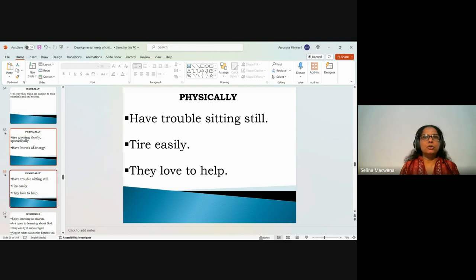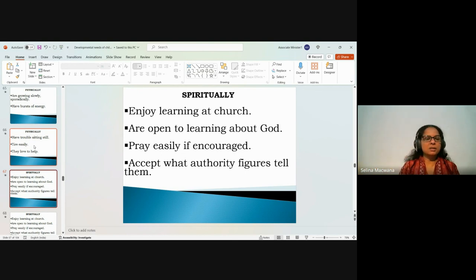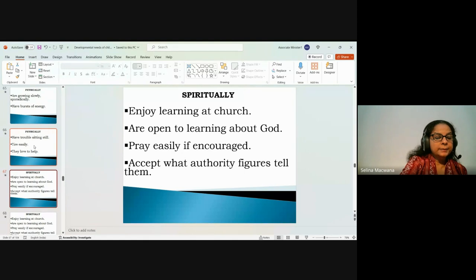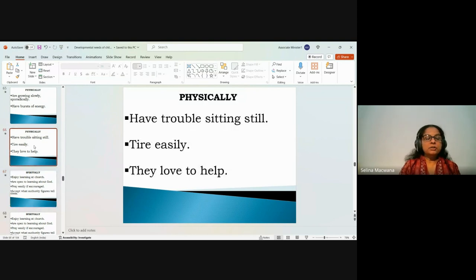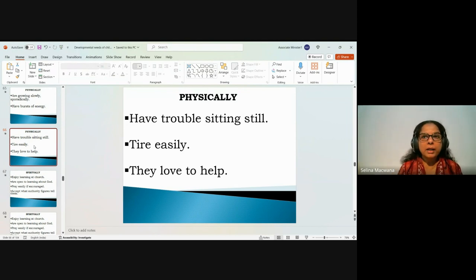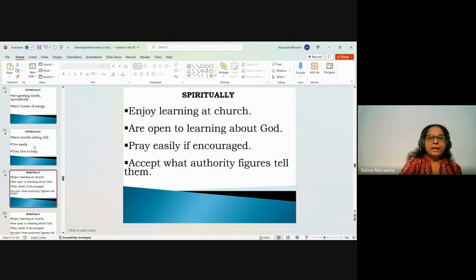Even with bursts of energy they can tire quickly. These children love to help — get them involved in activities, object lessons, and enacting examples. It boosts their self-confidence. Give every child in the class a chance to help, whether they jump up eagerly or need encouragement. Provide classroom jobs for all kids so they can take turns, boosting their self-confidence, self-image, and self-esteem.